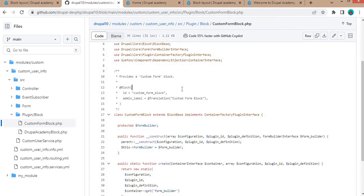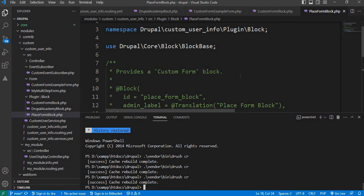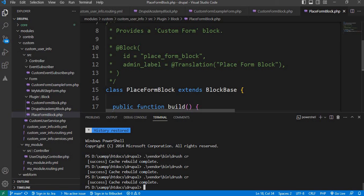So in this way we have seen how to render a custom form in a block and place those forms in regions, using both approaches — one with dependency injection and another using the normal Drupal way. I will push this code to the GitHub repo so you can refer to it. If you found this tutorial helpful, be sure to give it a thumbs up and subscribe to our channel for more Drupal tips and tricks. Leave a comment if you have any questions or suggestions for future tutorials. Thank you for watching, and see you in the next tutorial.